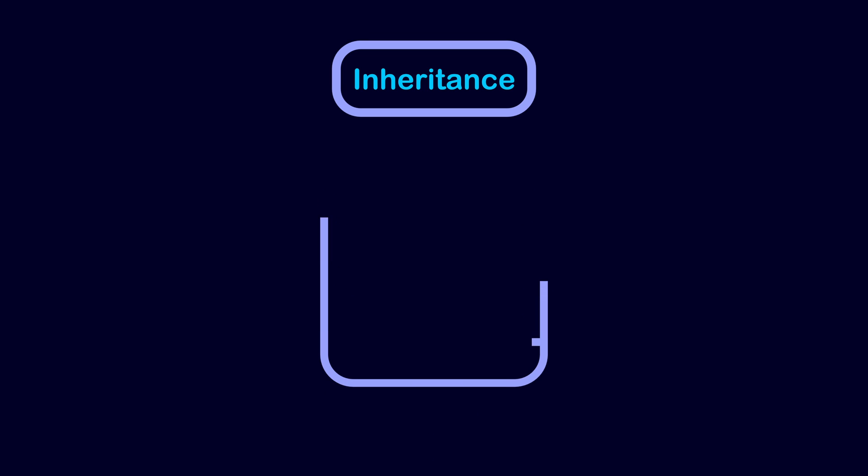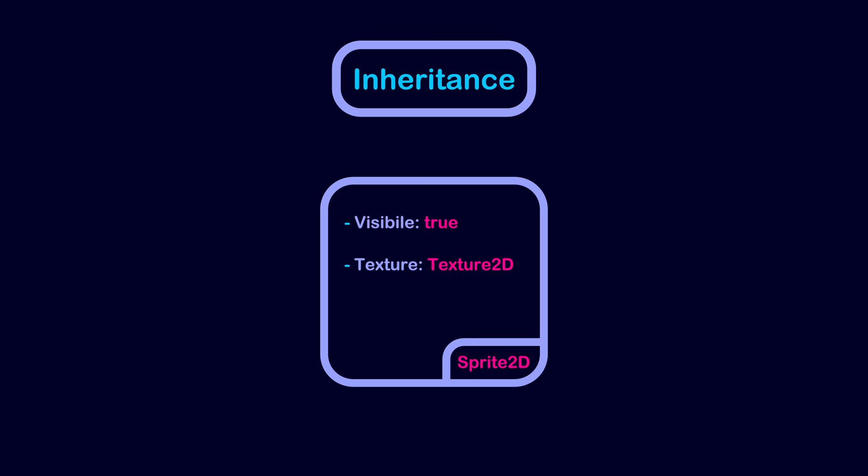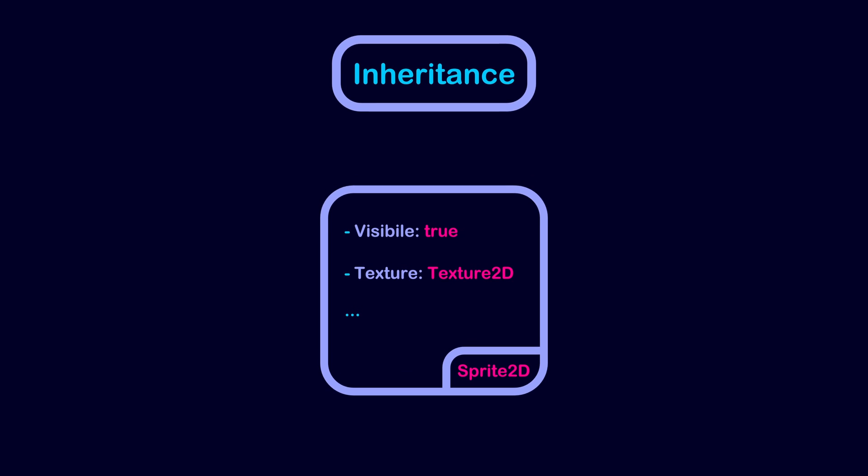For example, a sprite 2D node contains a lot of properties, including the visible property, which specifies if the node should be hidden or visible. It also has the texture property, which specifies the image the node should display. And there are a few others.